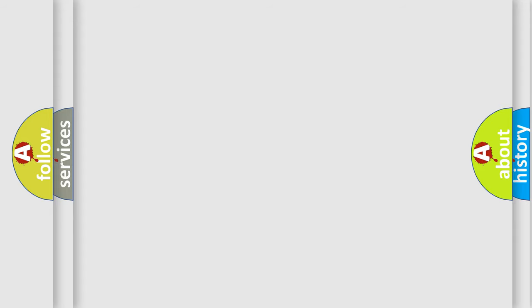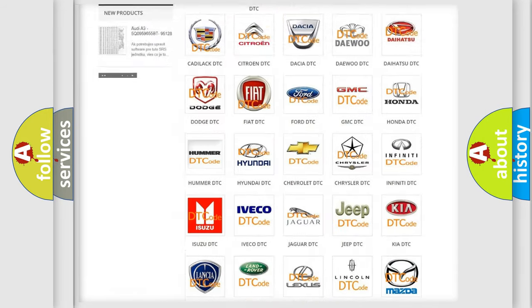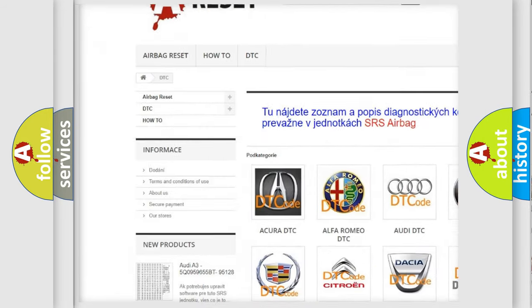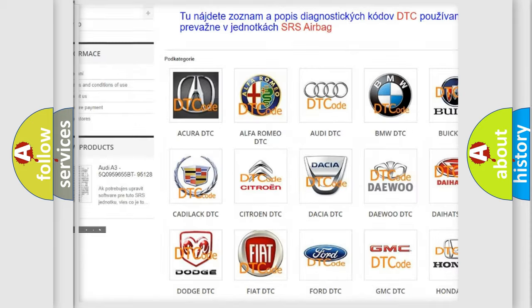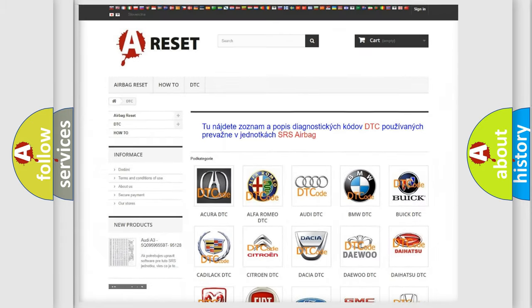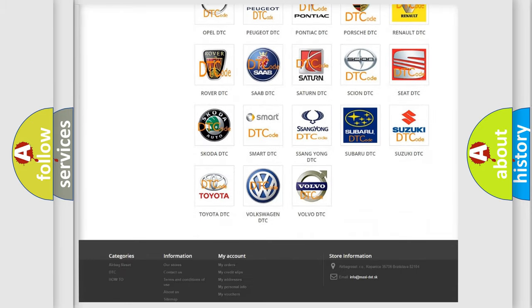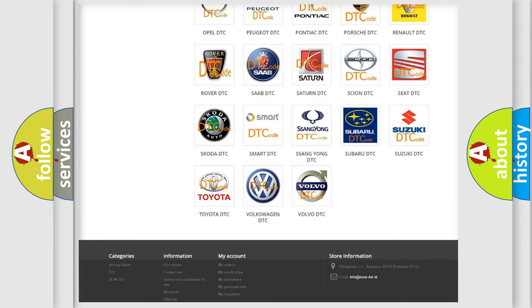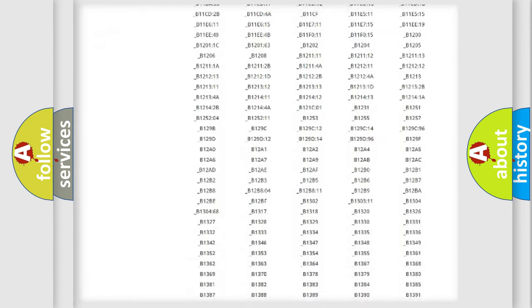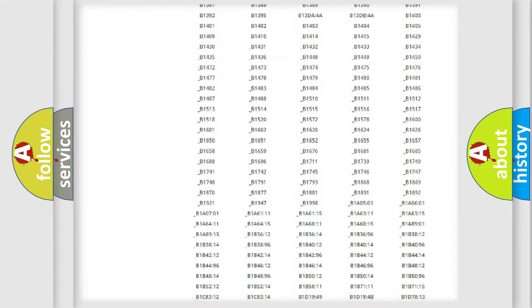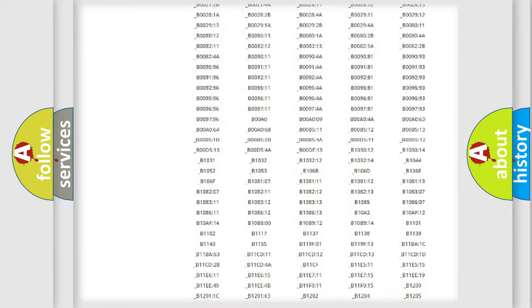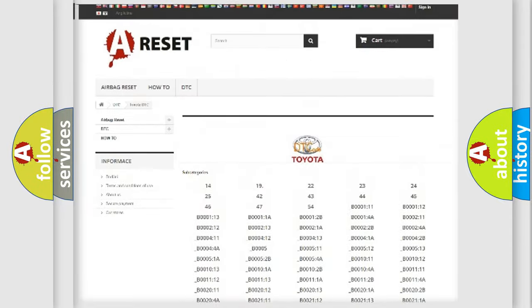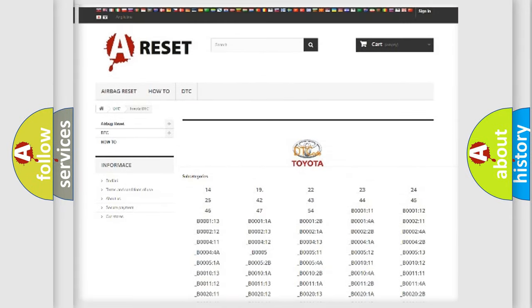Our website airbagreset.sk produces useful videos for you. You do not have to go through the OBD2 protocol anymore to know how to troubleshoot any car breakdown. You will find all the diagnostic codes that can be diagnosed in Toyota vehicles, and also many other useful things.